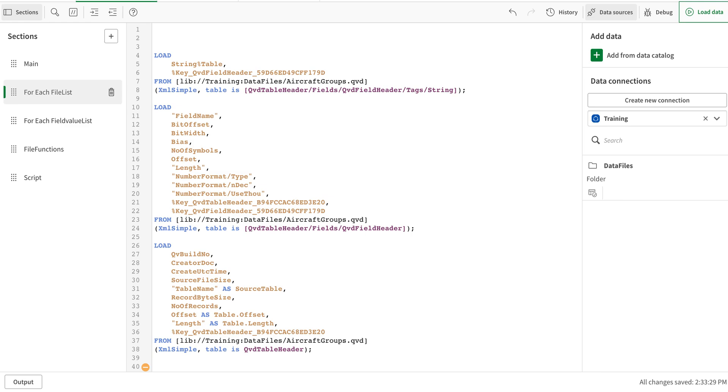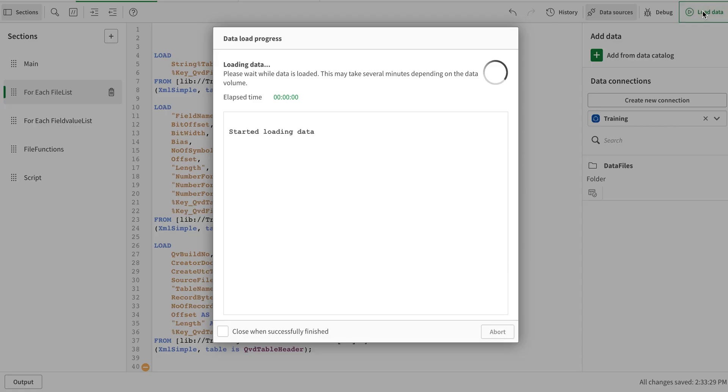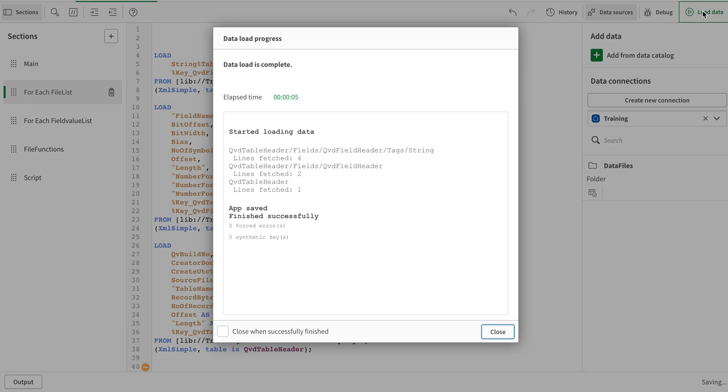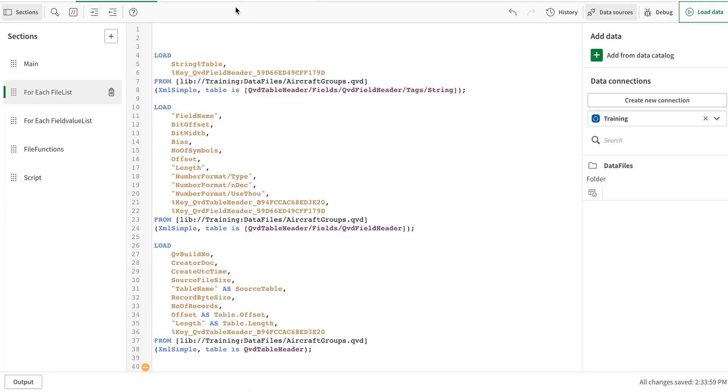it actually stores that as well, which particular thing that created the table so that you can go back and then have the lineage that exactly which table it was which created it. Okay, so now I'm going to reload the data again. And here you go.